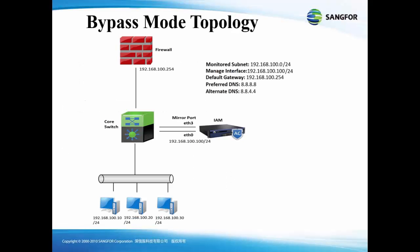We will configure the IAM bypass deployment according to this topology where IAM will deploy beside the core switch with ETH3 as the mirror port and ETH0 as the managed interface. The monitor subnet will be 192.168.100.0/24, managed interface will be 192.168.100.100/24, default gateway is 192.168.100.254, preferred DNS will be 8.8.8.8, and alternate DNS will be 8.8.4.4.